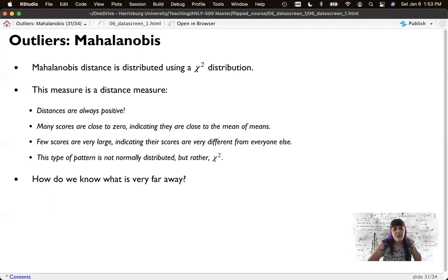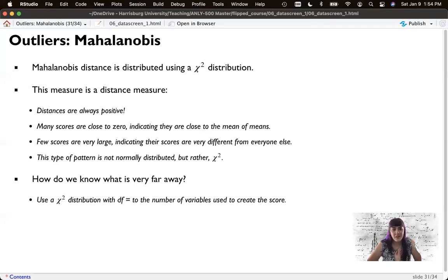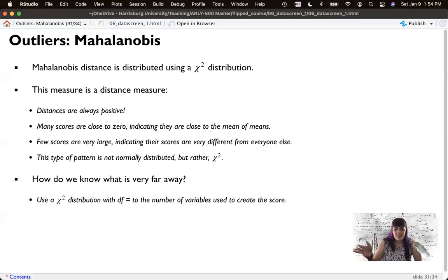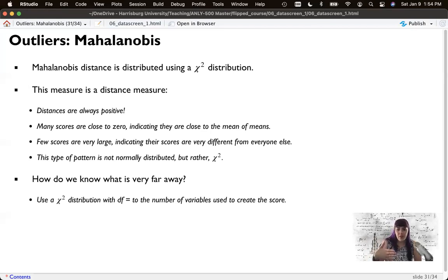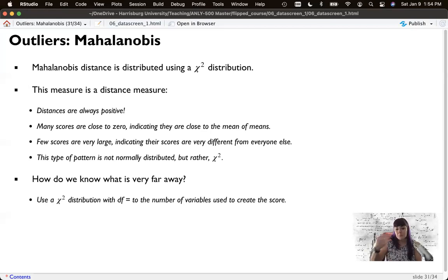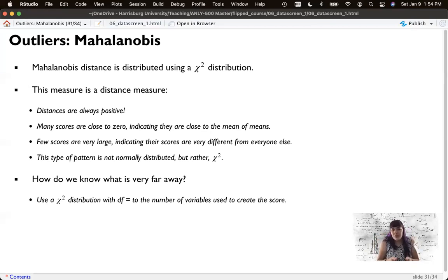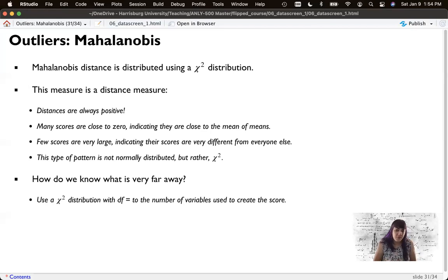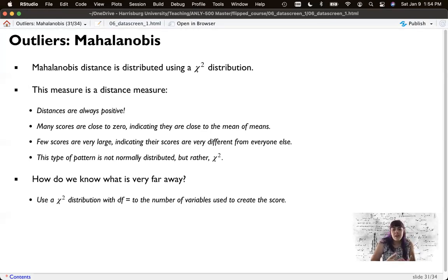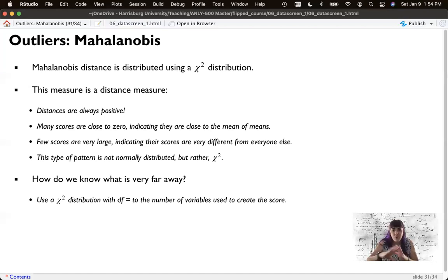But how do we know what I mean by very far away? Well, if we're using the chi-square as our distribution, with the other one, we use the normal distribution and use z-scores. Now we just use chi-square. So what we'll do is we grab the cutoff score from a chi-square distribution.